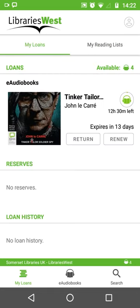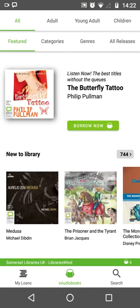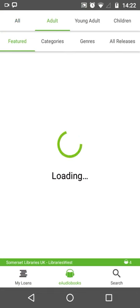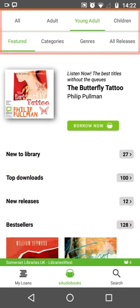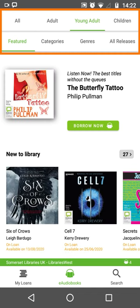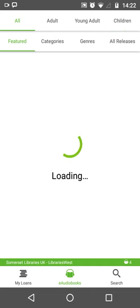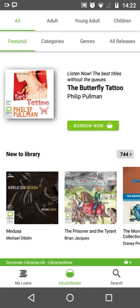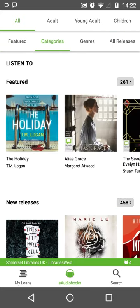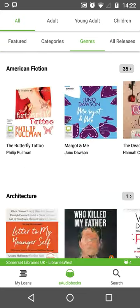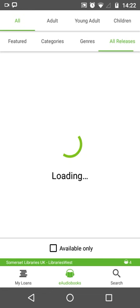If you just want to explore the catalogue, you can go to E-Audiobooks, and at the top are different methods of sorting you can apply: by intended age group, as well as featured books, categories, genres, and all releases.